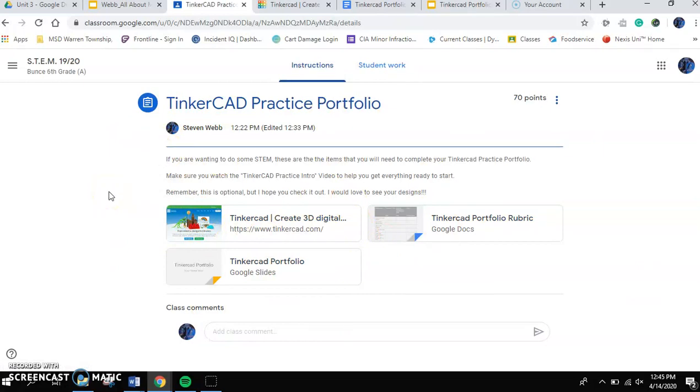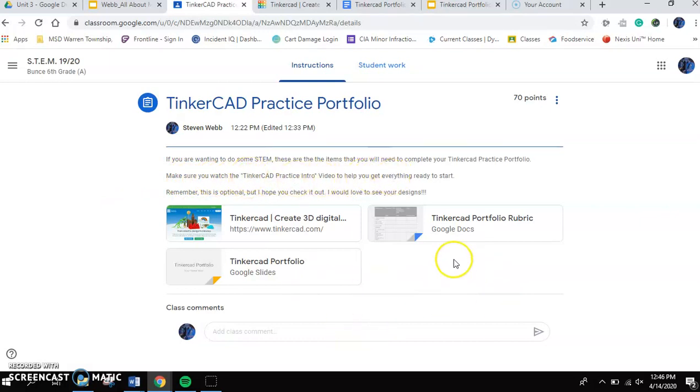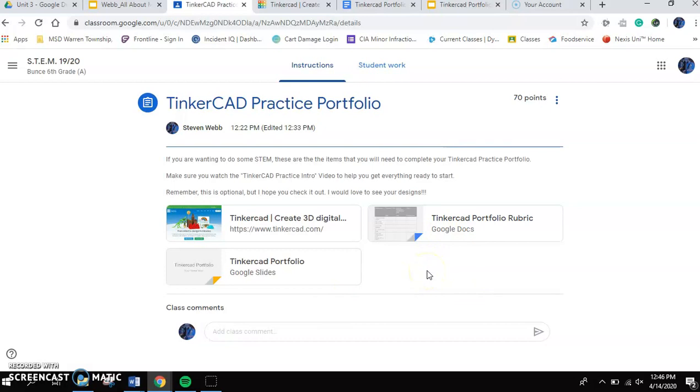It says if you're wanting to do some STEM, these are the items that you're going to need to complete your portfolio. The very first thing that you're going to need to do, it says please watch the Tinkercad practice intro video. That's going to show up here as well. It's not here right now. I'm recording it right now with you. So you'll see that after this video is done recording.